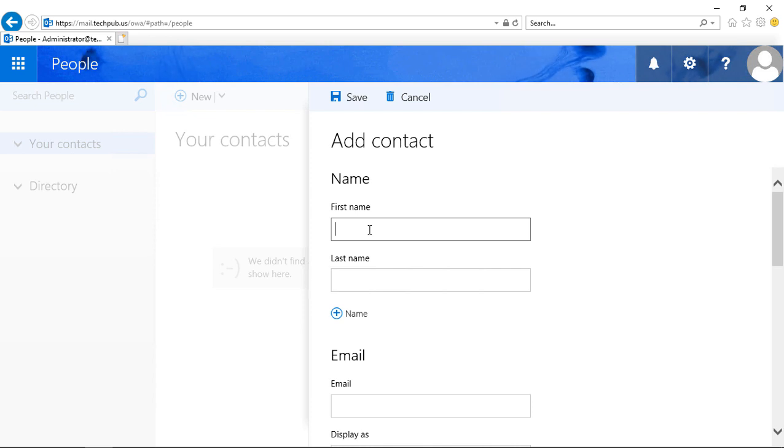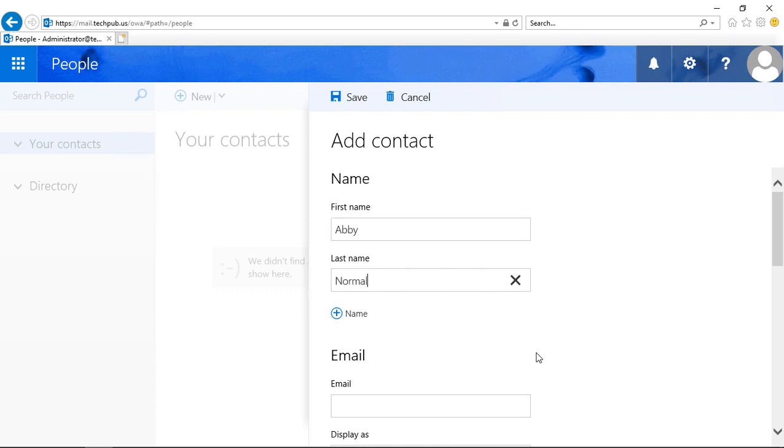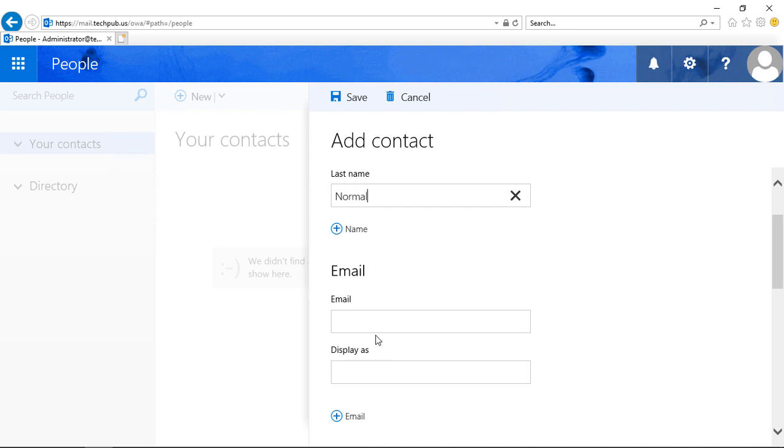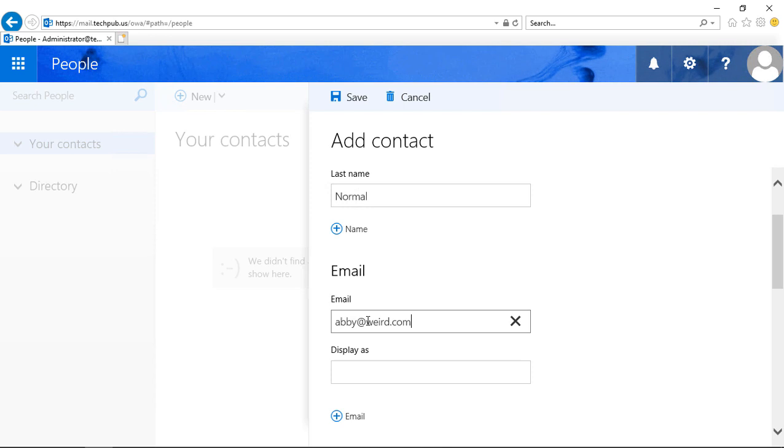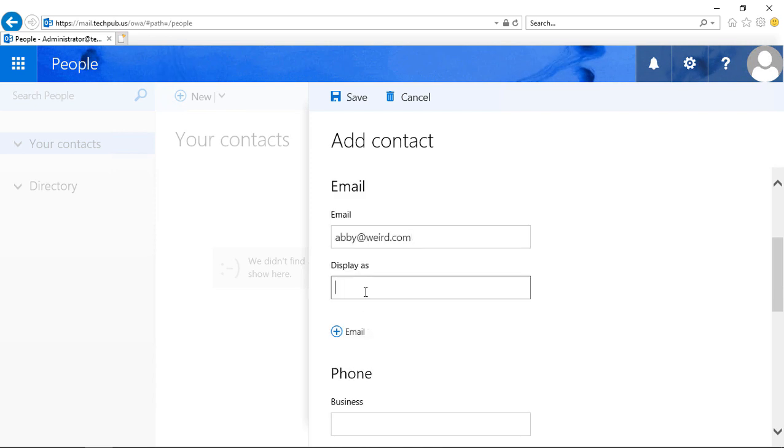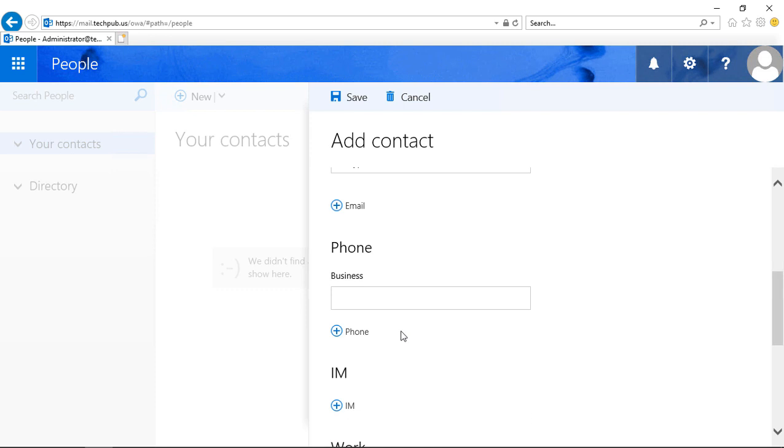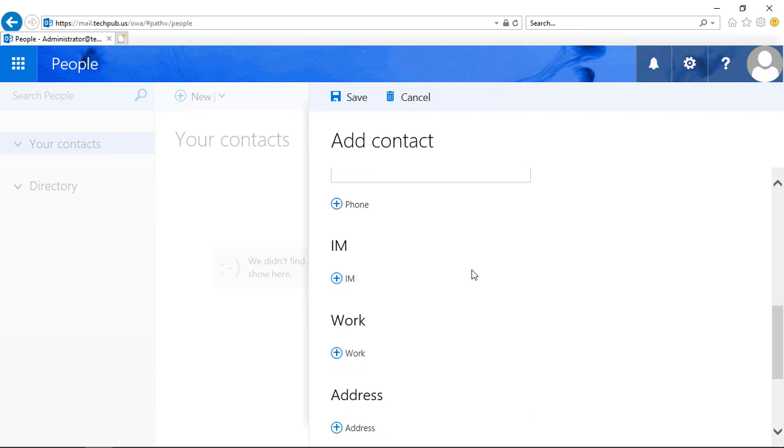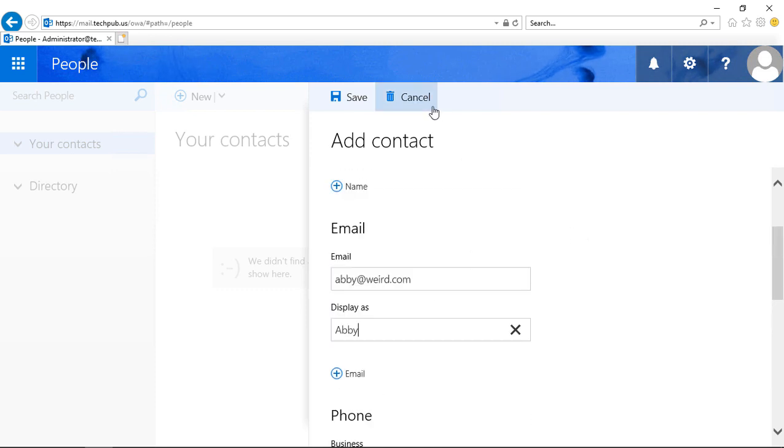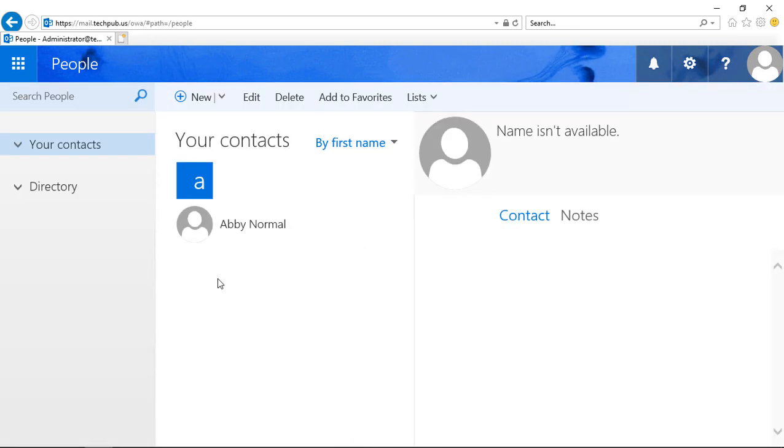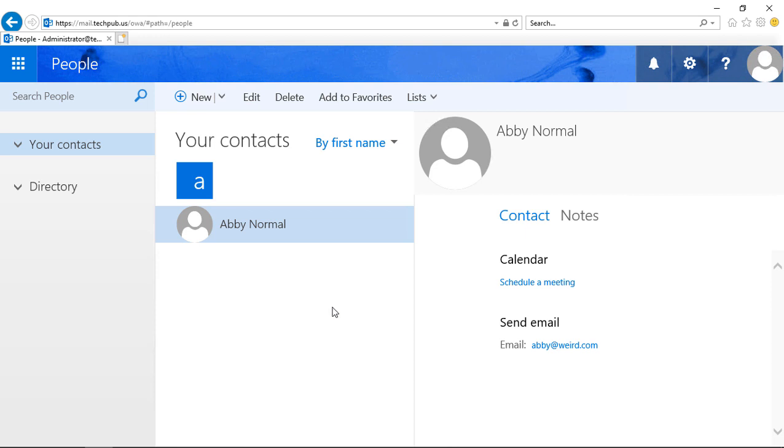If I add in Abby Normal, I can put in Abby's email address, and I can put in Display, Add in Phone, etc. Once I'm done, I click Save, and now I have a contact.